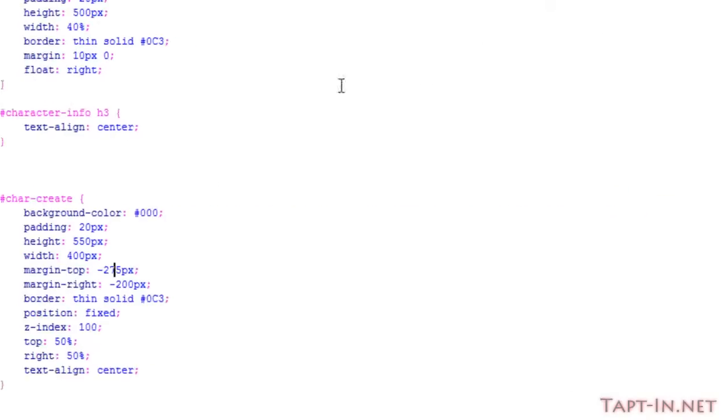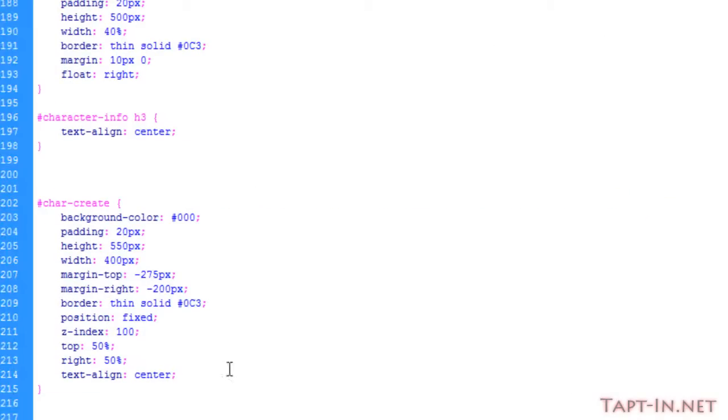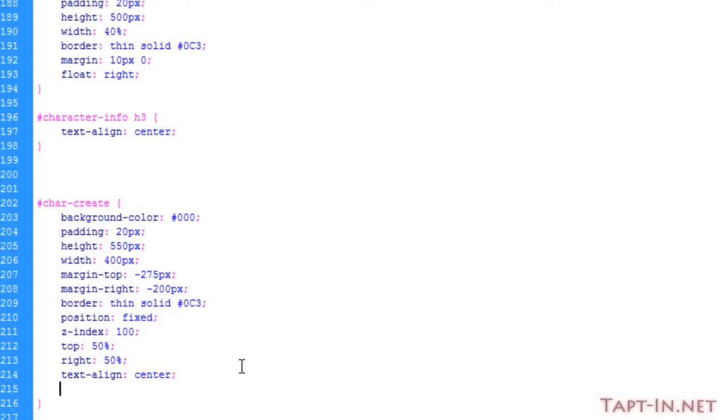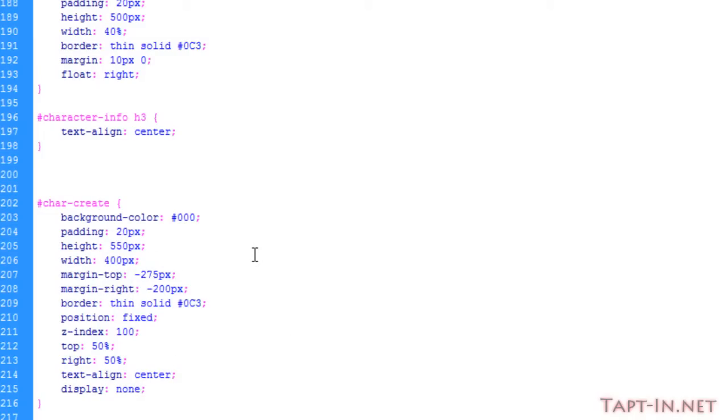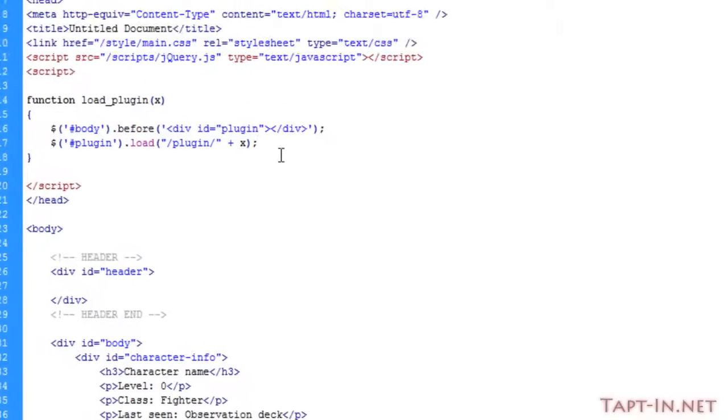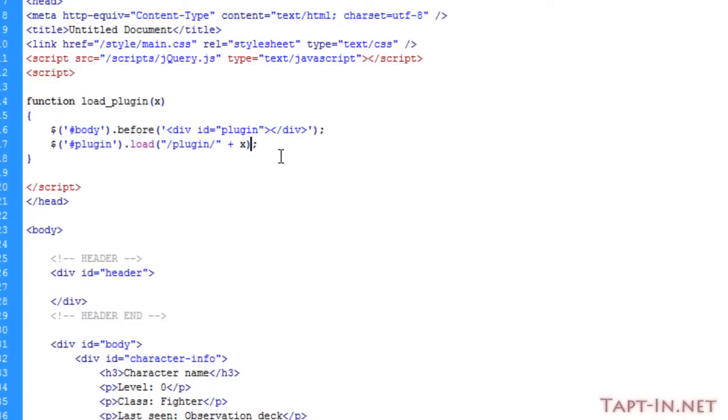So over on our create character styling, I'm just going to set the display to none. And back over on the character dot PHP page where we've got that load function, I'm just going to do a fade in of slow.